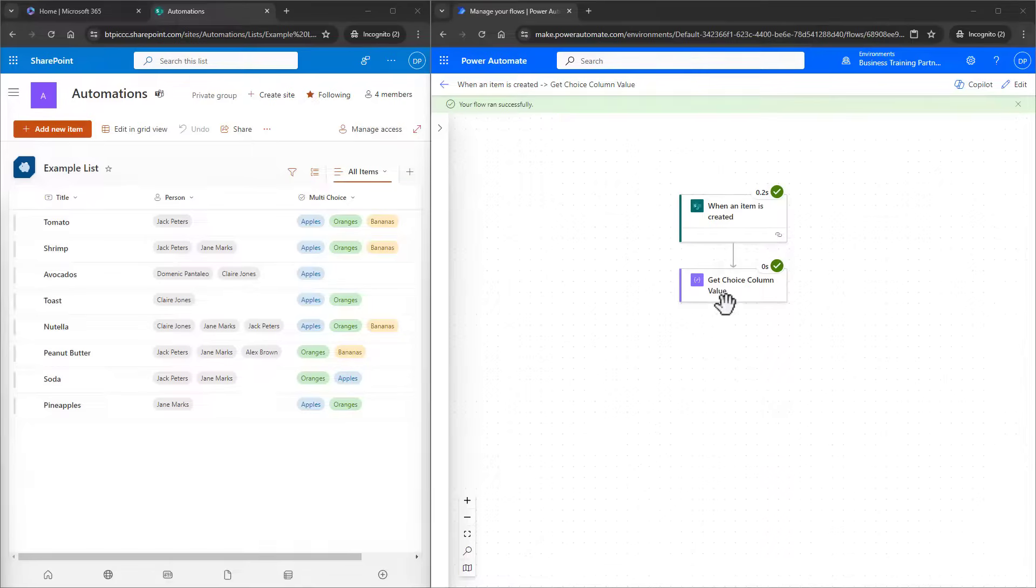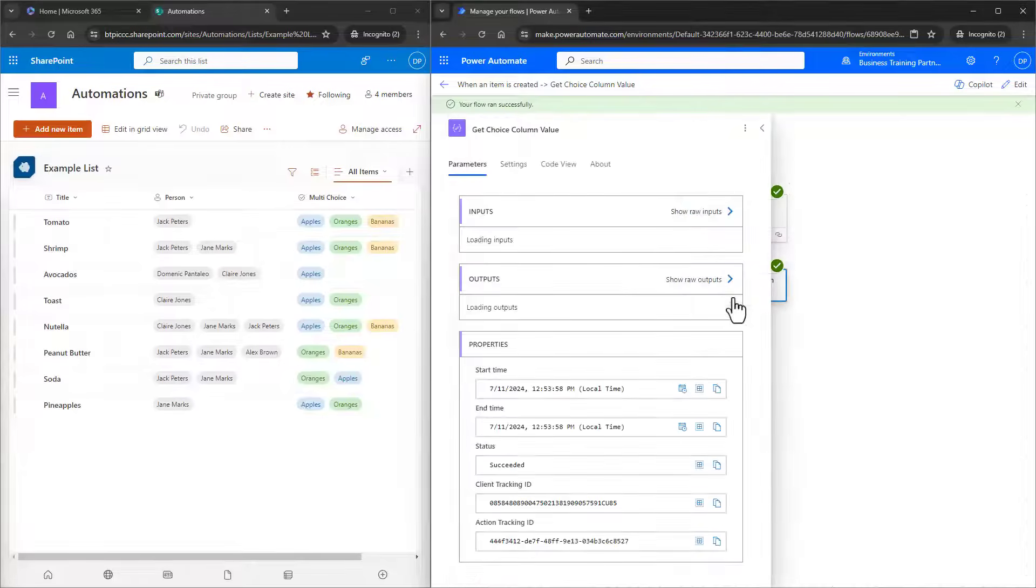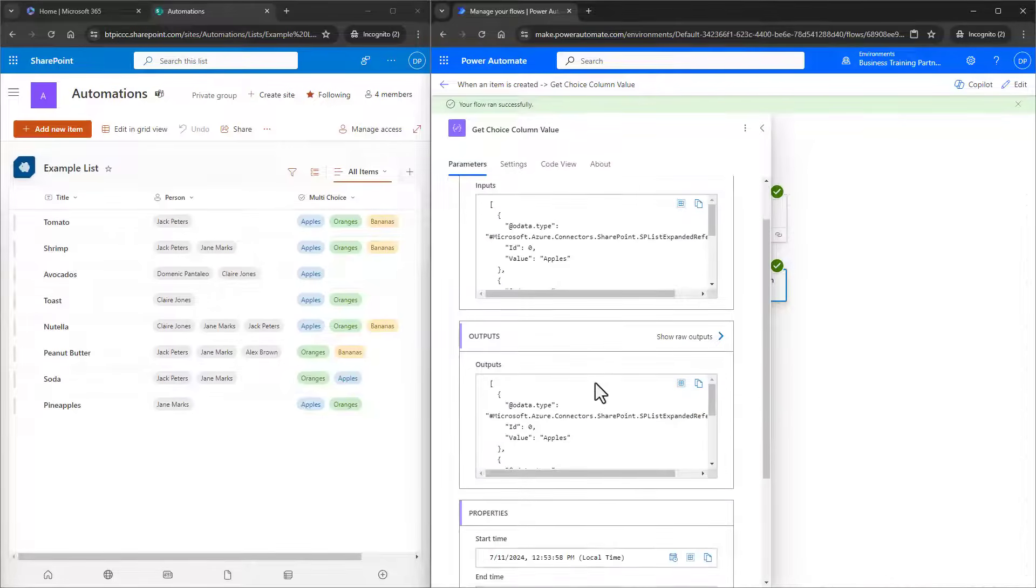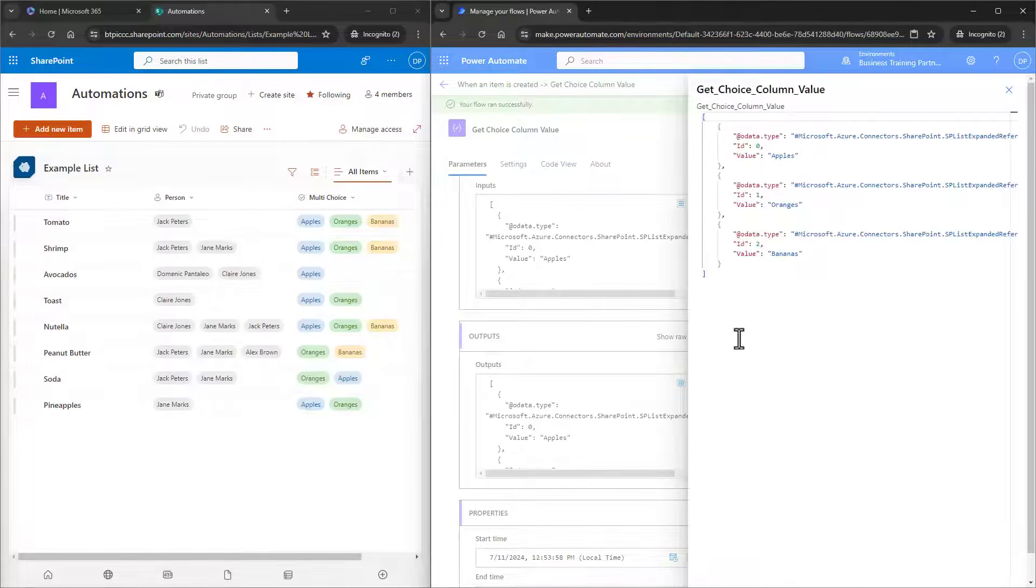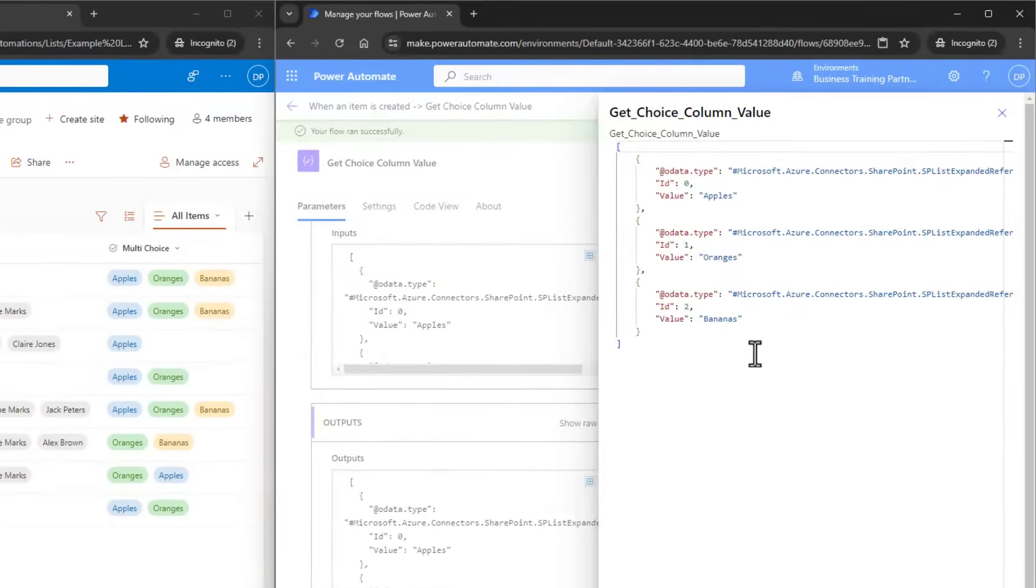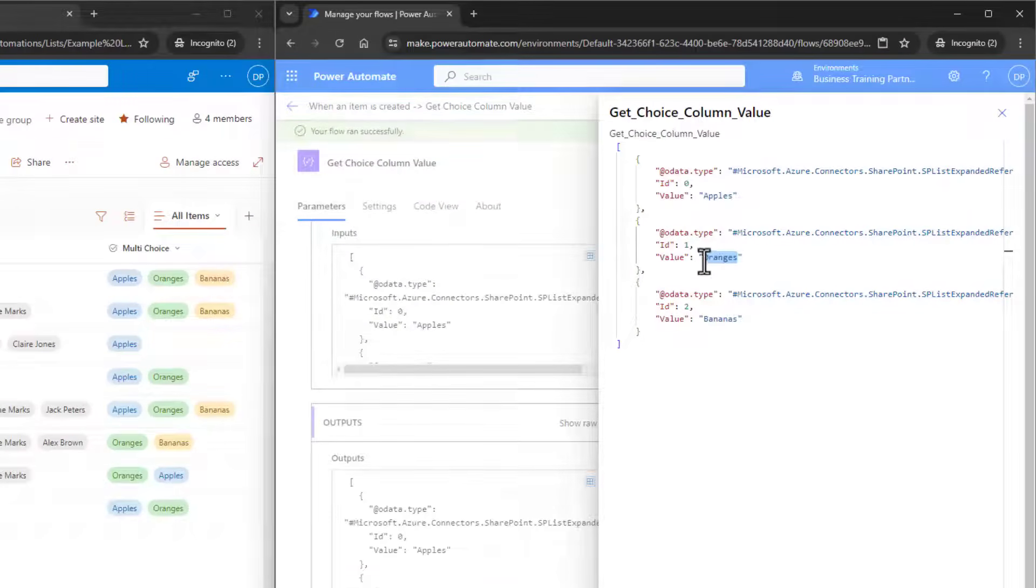When we take a look at the Get Choice Column Value action, and under Outputs, we can see that we have an array of objects. We want to grab the value from each of these objects, and to do that, we need to use the Select action.